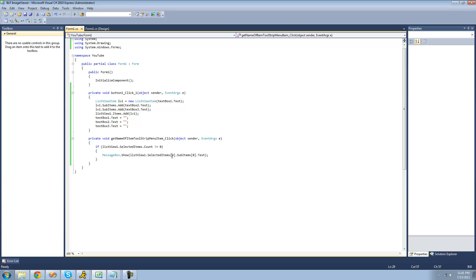This basically means the index of the selected items, and this works fine for when you only have one item selected because it'll just get the first item in the collection. Well, if you have two or three items selected, then this will just go for the first item that you selected.